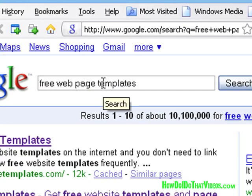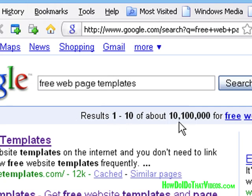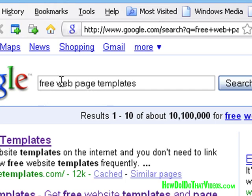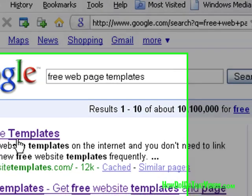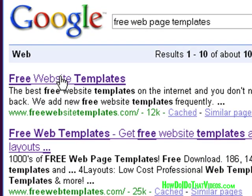Okay, well spoiler alert, I got a little over 10 million results pop up. You can go a bit off-tempo here with free templates or webpage templates or free web templates, and you'll probably get similar results.